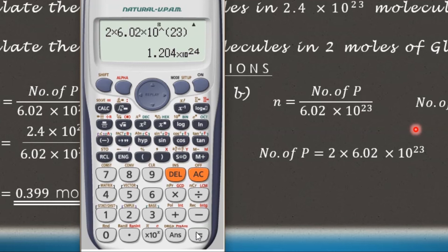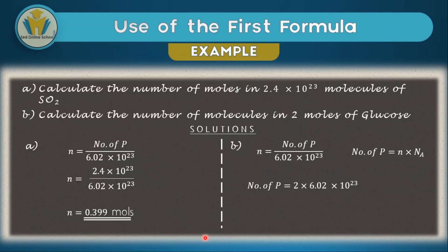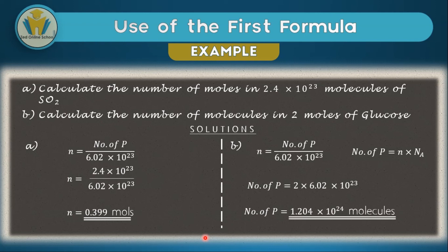As you can see, our answer is given and it's correct: 1.204 times 10 to the power 24. If we take 12.04 into scientific notation, it will be 1.204 times 10 to the power 1, or just simply times 10. Therefore, when we use our indices rules in math, we can easily come to this same answer without a calculator. This is how we can use the first formula.